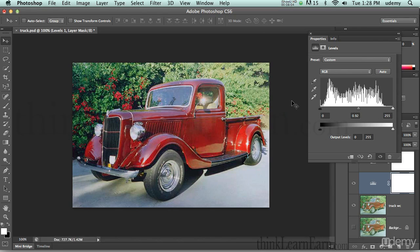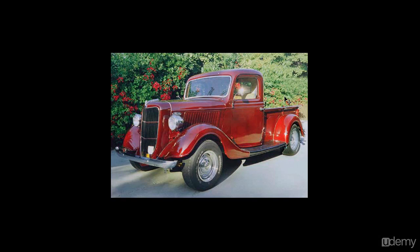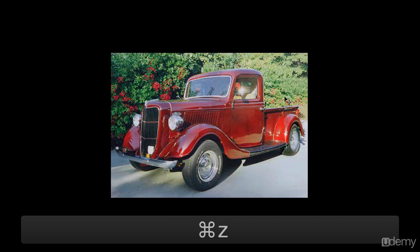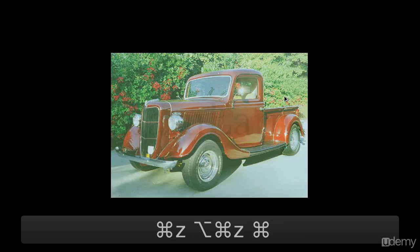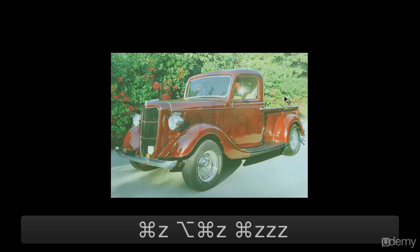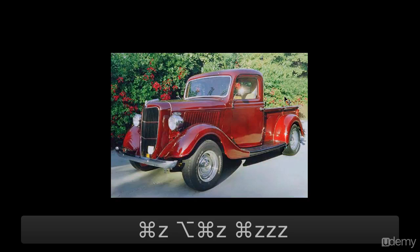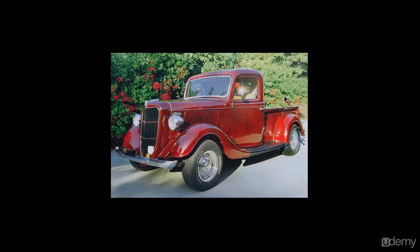I'll use the F key to hide my palettes and show you the result. This is what I had, and this is what I have now — using my proven techniques for adjusting images. Very, very powerful technique, big difference, and it only took a couple of seconds.